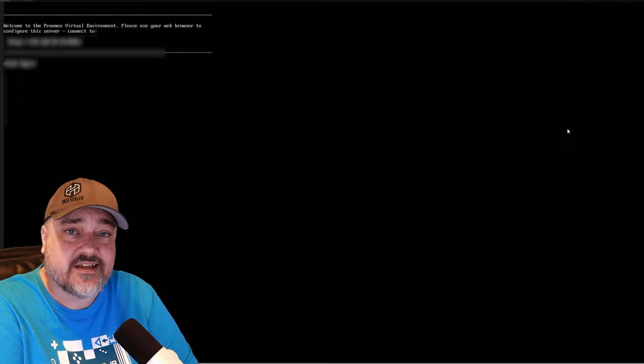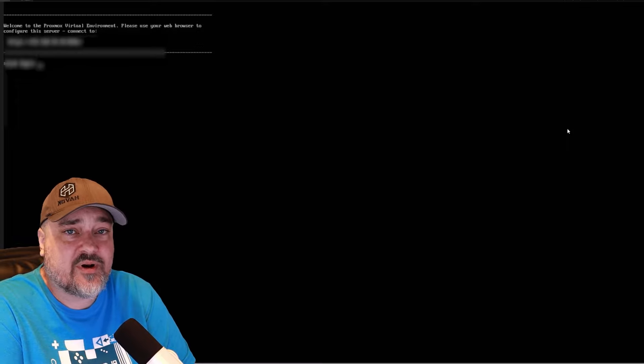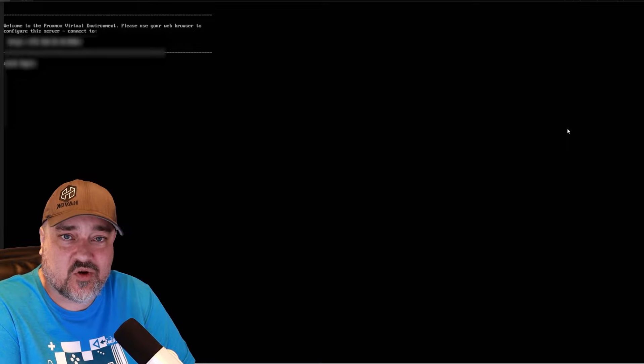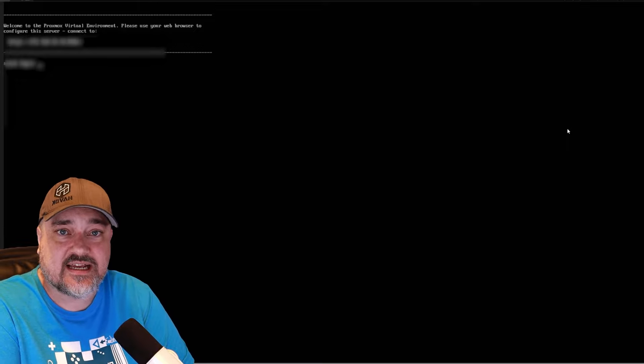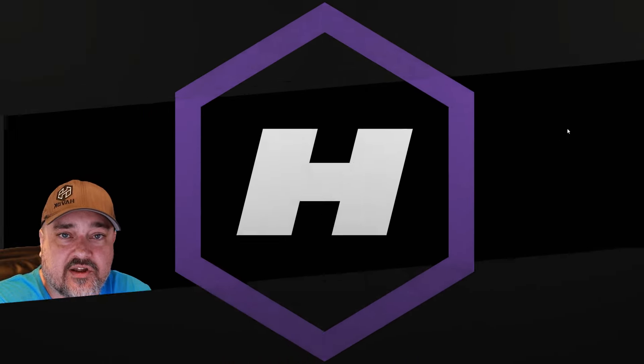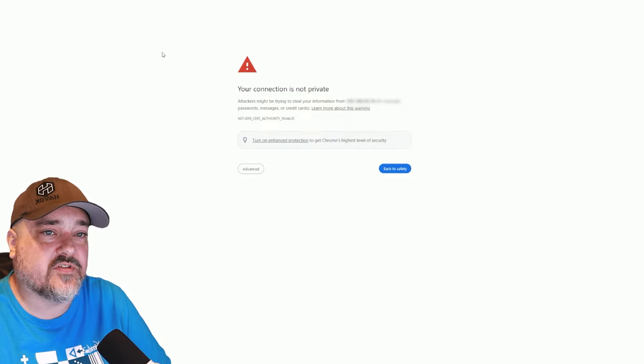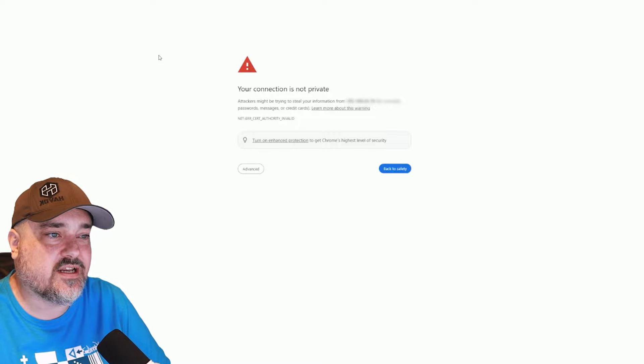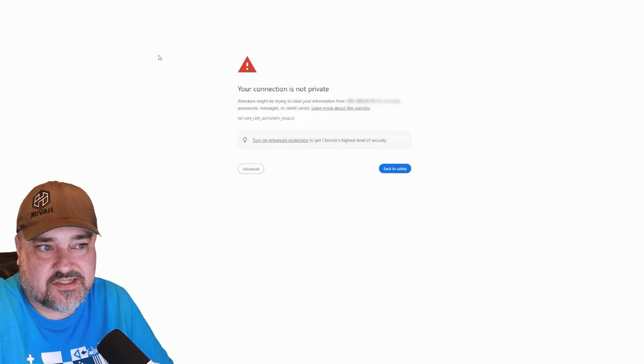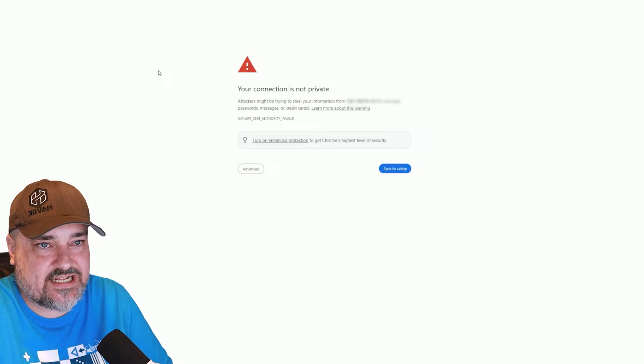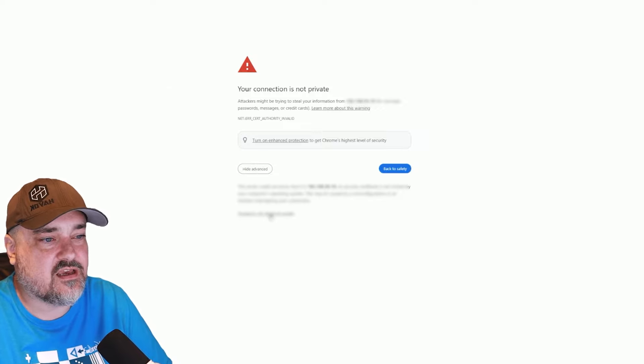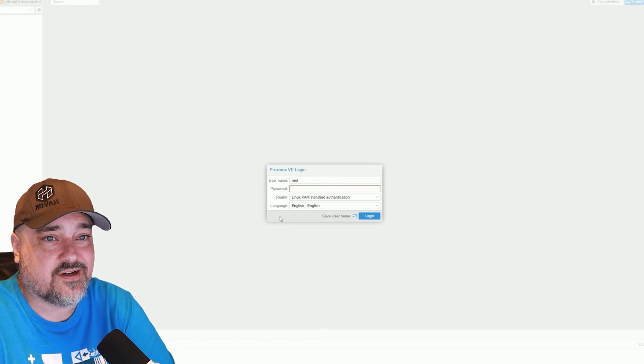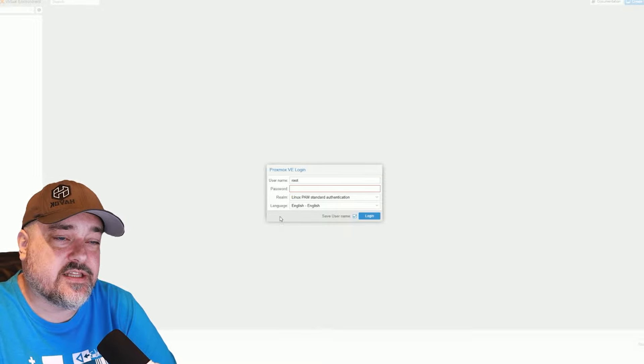Go ahead and open up a web browser and type in the IP address followed by colon 8006, because that's the port that Proxmox installed to. And when you go to the server for the first time, it's going to give you a connection is not private, and that is because we don't have a certificate set up for the server and that's okay. So we'll click advanced and then proceed. And here we are. We are at the login screen to our new Proxmox server.